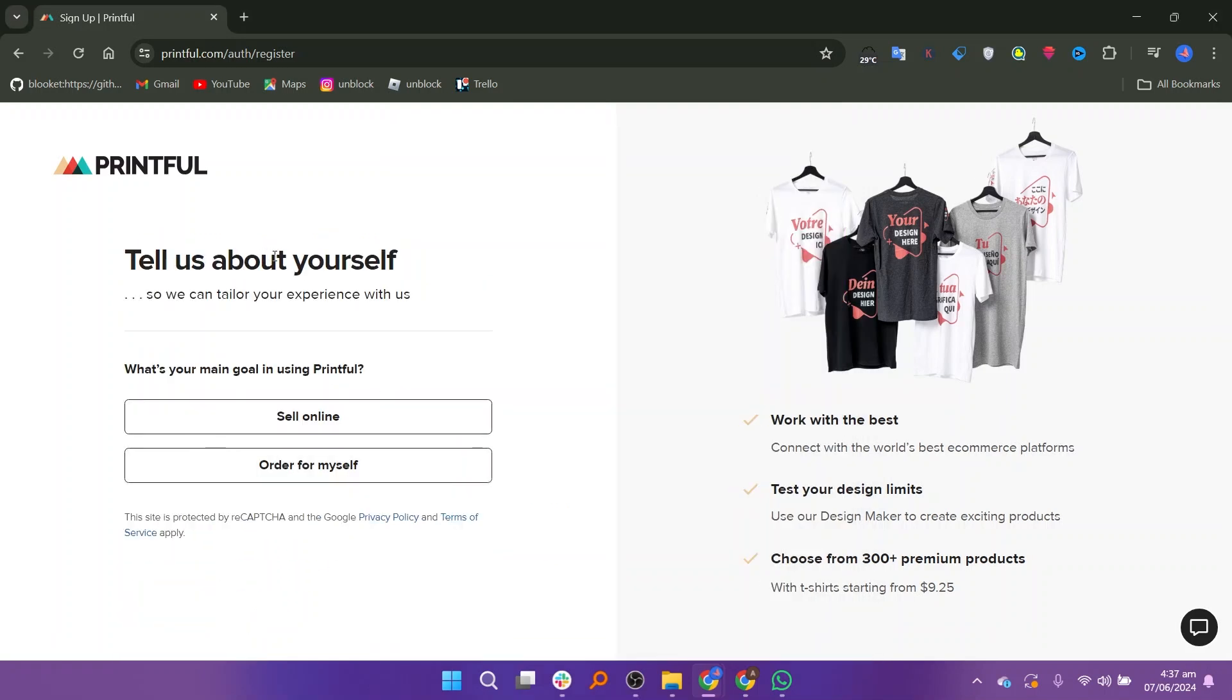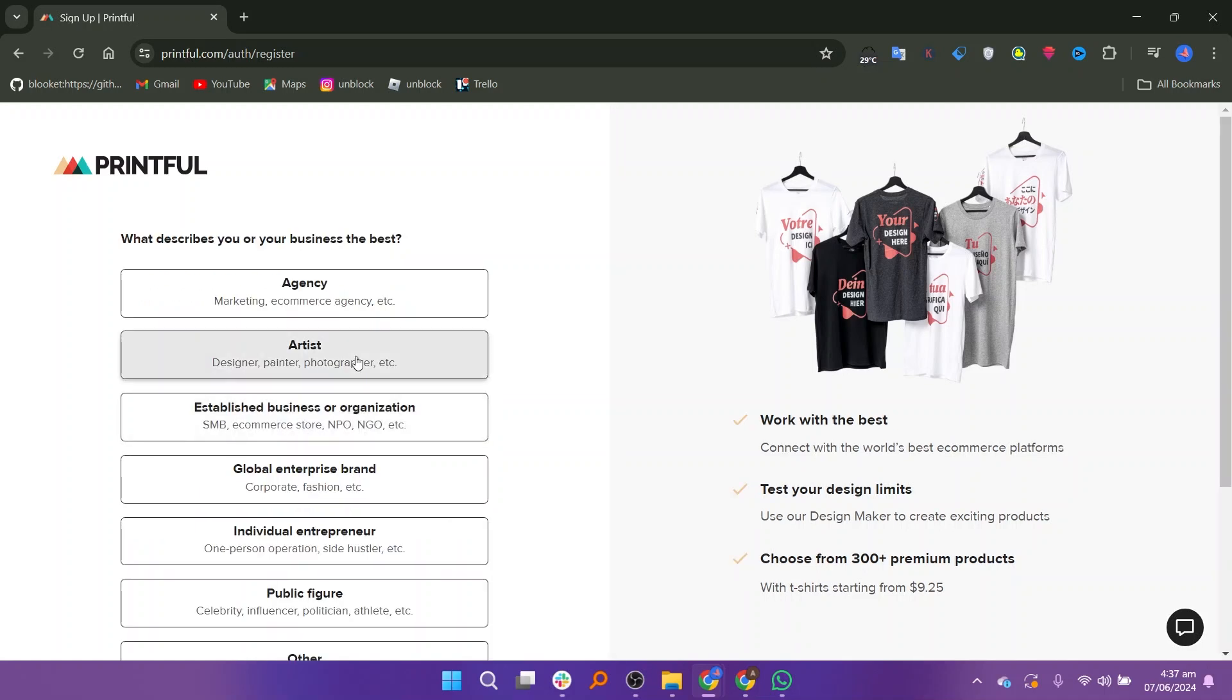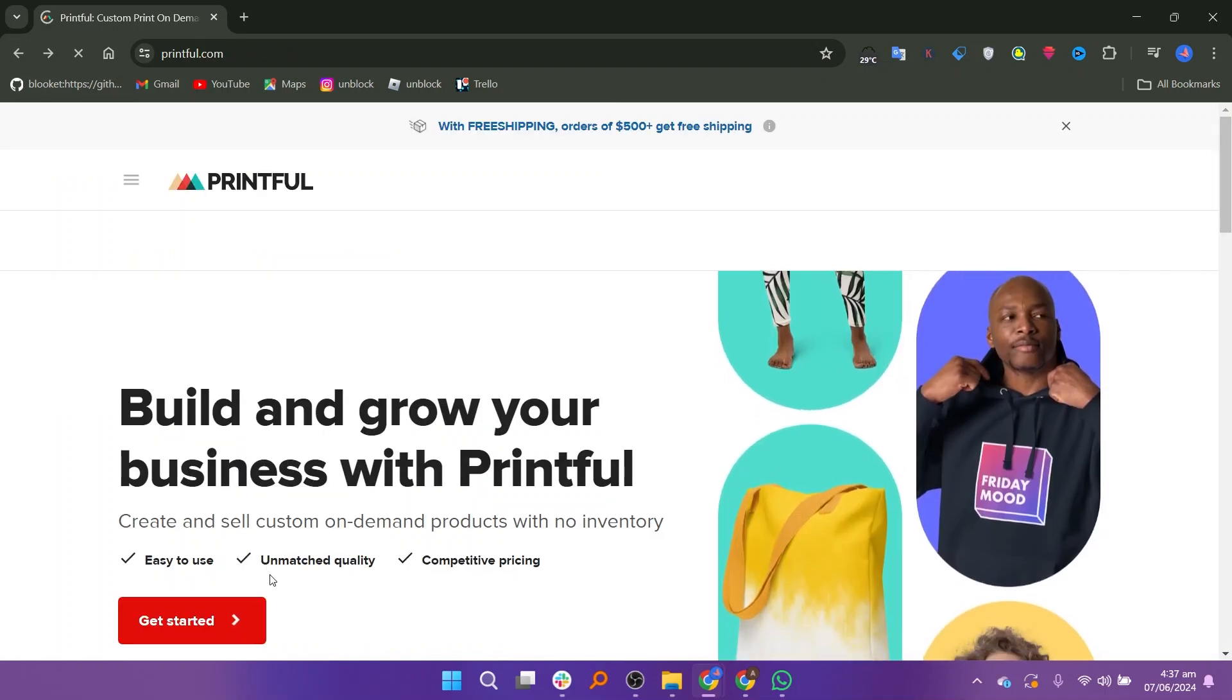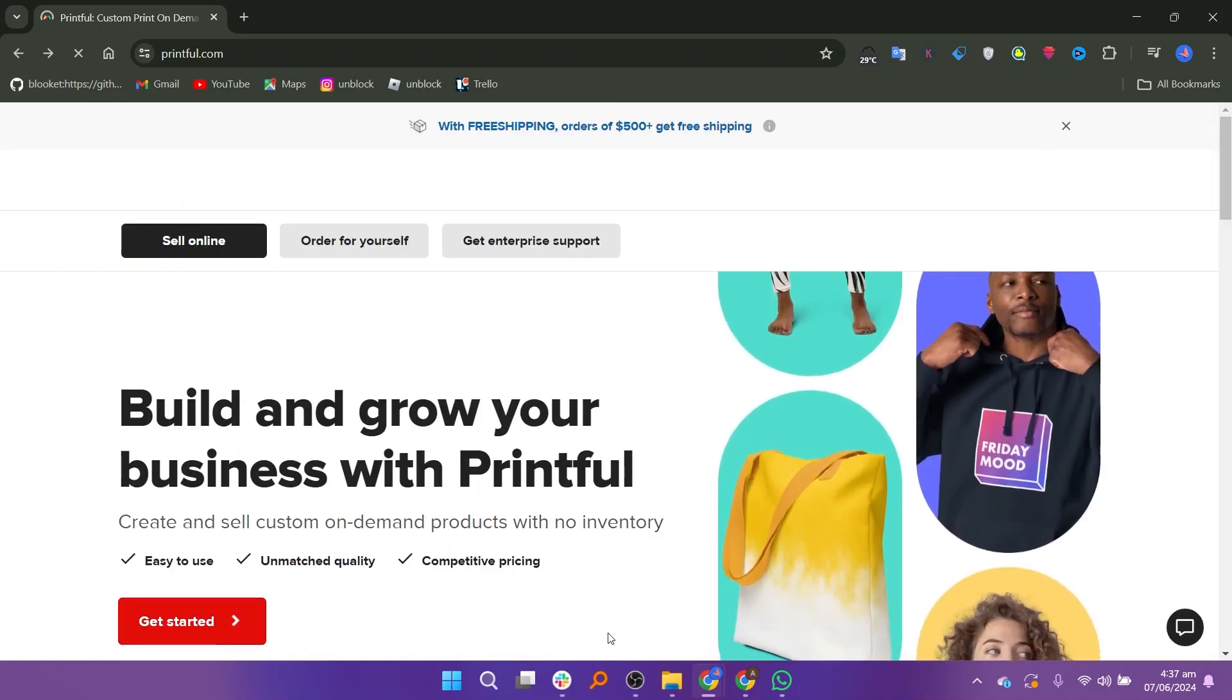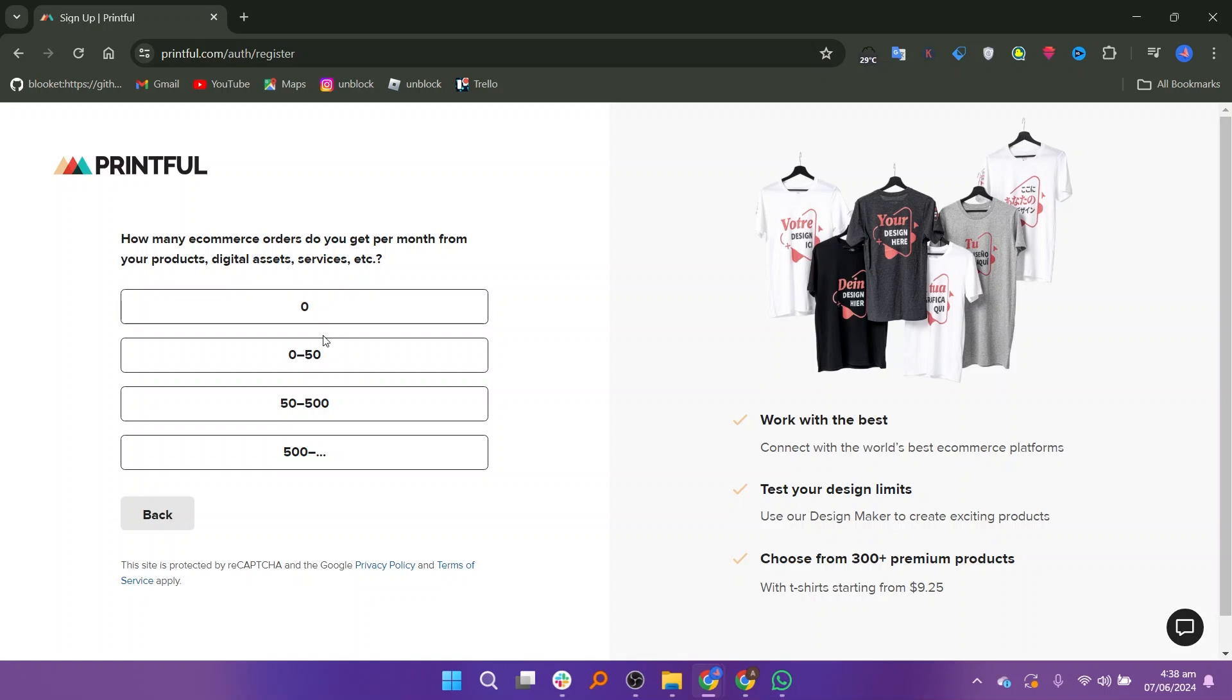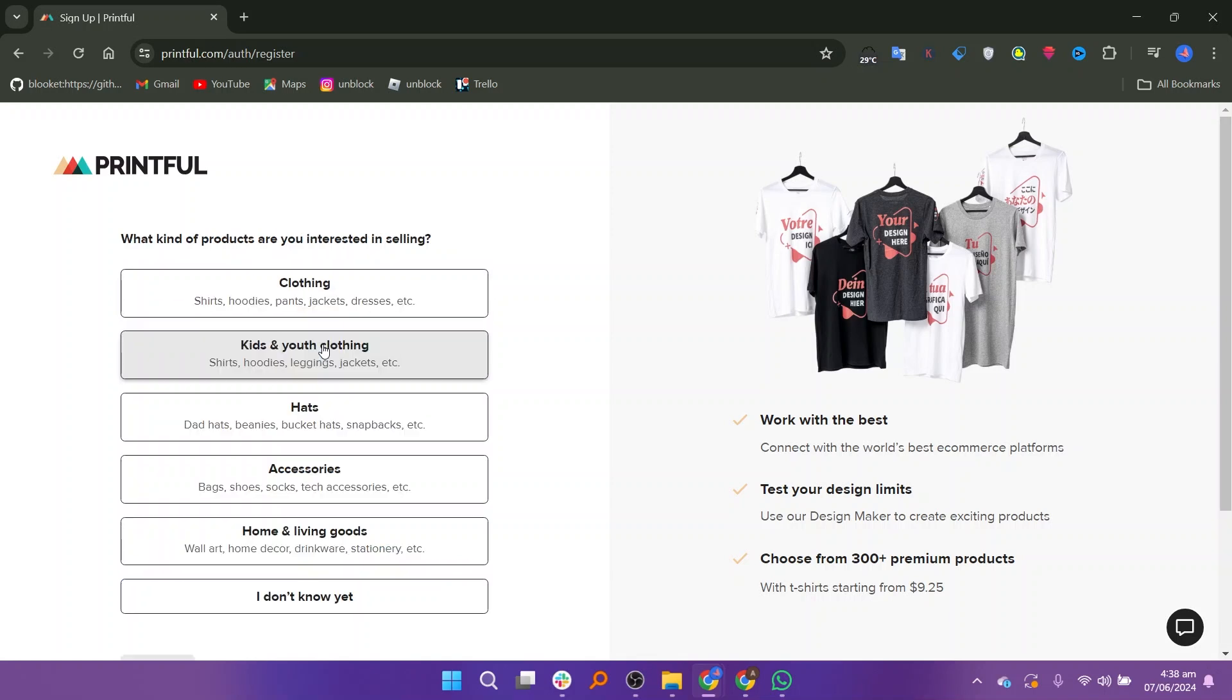Next you will need to specify your main goal in using Printful. Describe yourself or your business, indicate the number of fans you have on your largest social media account and provide information about the number of e-commerce orders you receive per month. Then select the types of products you are interested in selling through Printful.